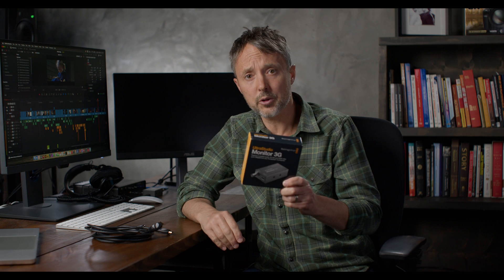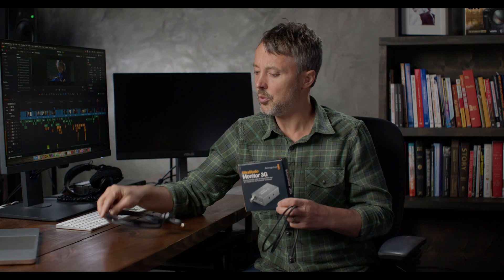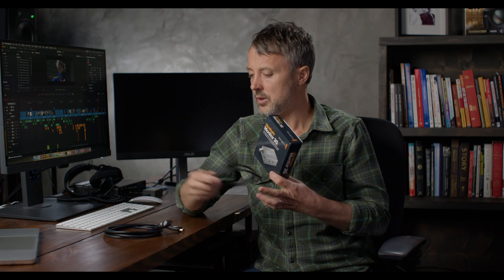So for this lesson, this is about the UltraStudio Monitor 3G. So you'll need that, you'll need a USB-C cable, and you'll need an HDMI cable. And you'll also need your HD grading display, as you see behind me. So we're going to get this set up in Resolve and get it working.